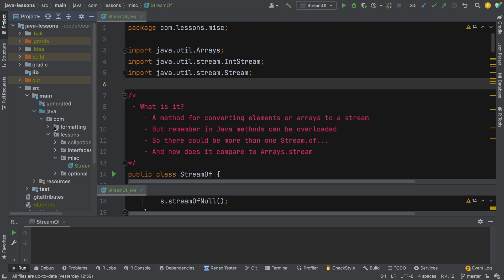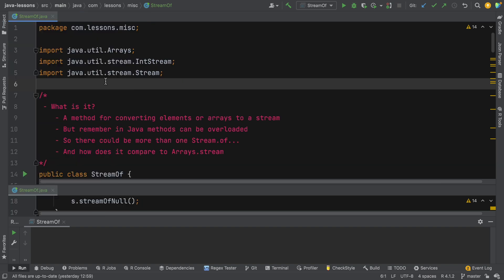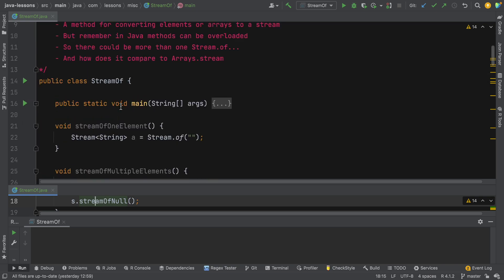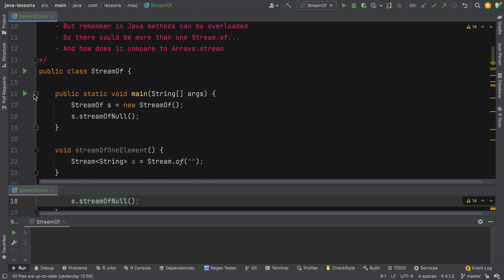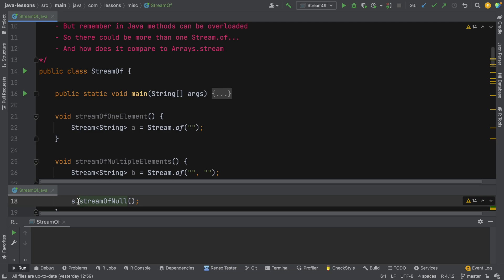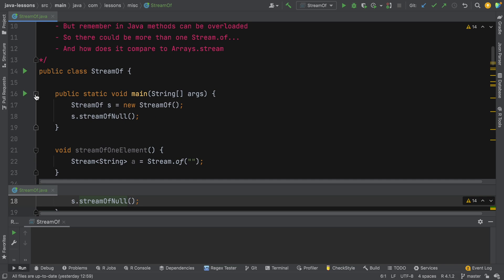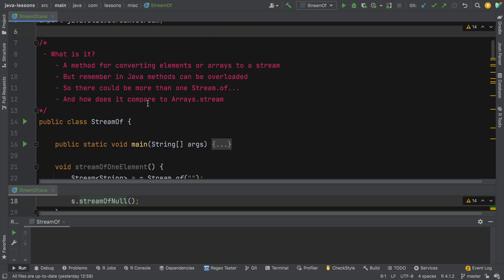We've got a straightforward Java project with this class here that we're going to use to demo the code. I've got the same class stream.of.java open twice. In the bottom view you can see the main method which I'll use to execute certain methods, and having it open twice means I can just change the method that I'm calling in the main method here.